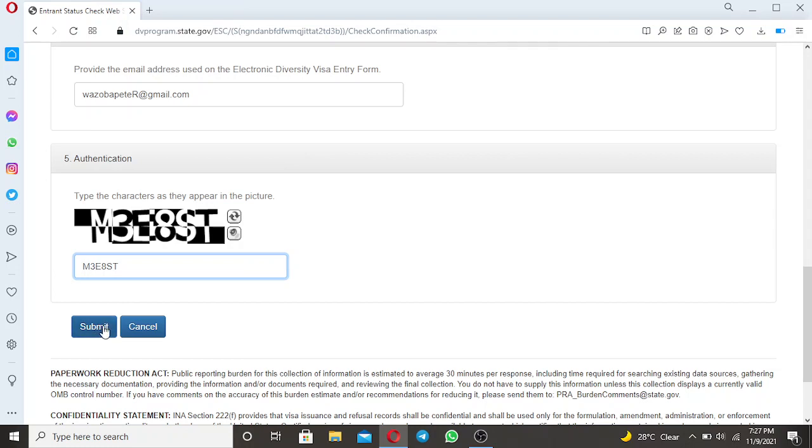After submission of that, after submission you will receive an email. You will receive an email which contain your lost confirmation number. So it is easy like that, don't complicate things.